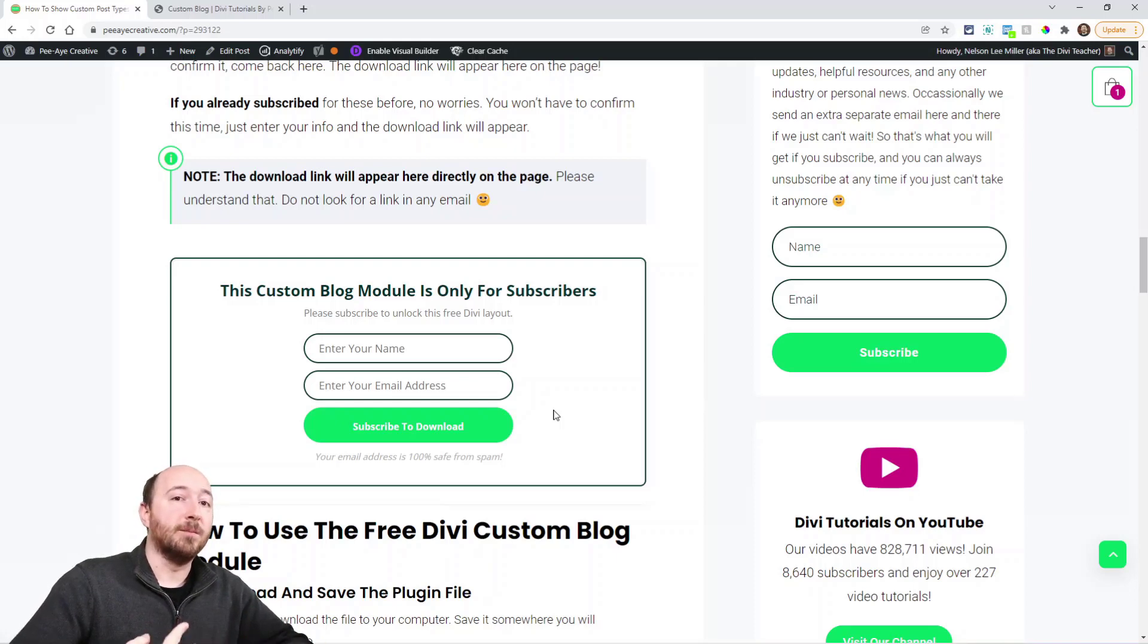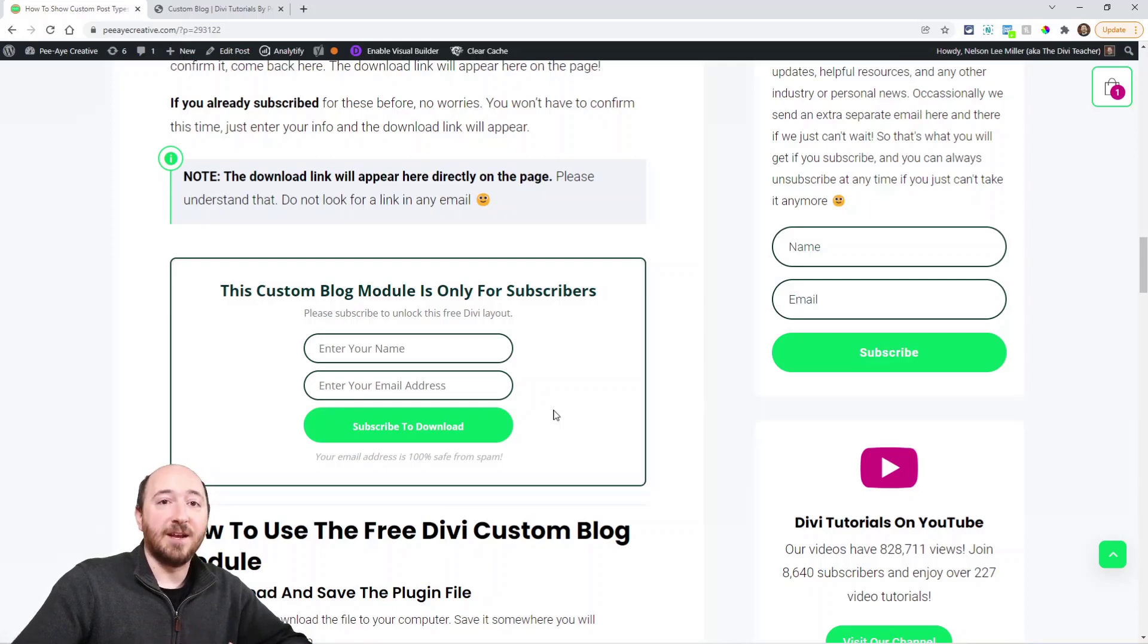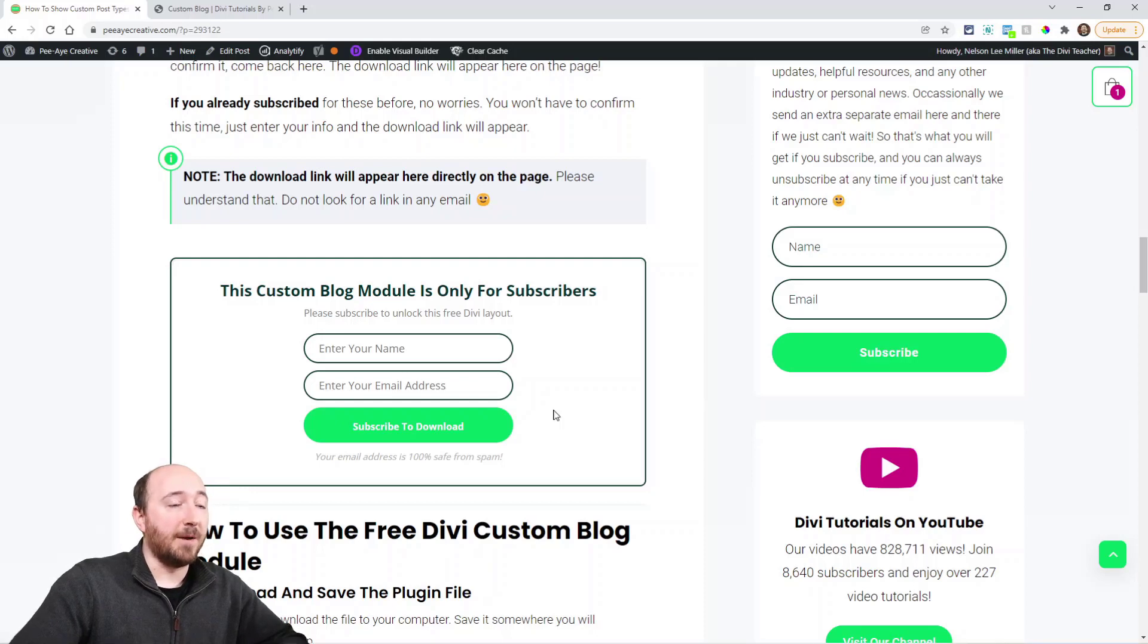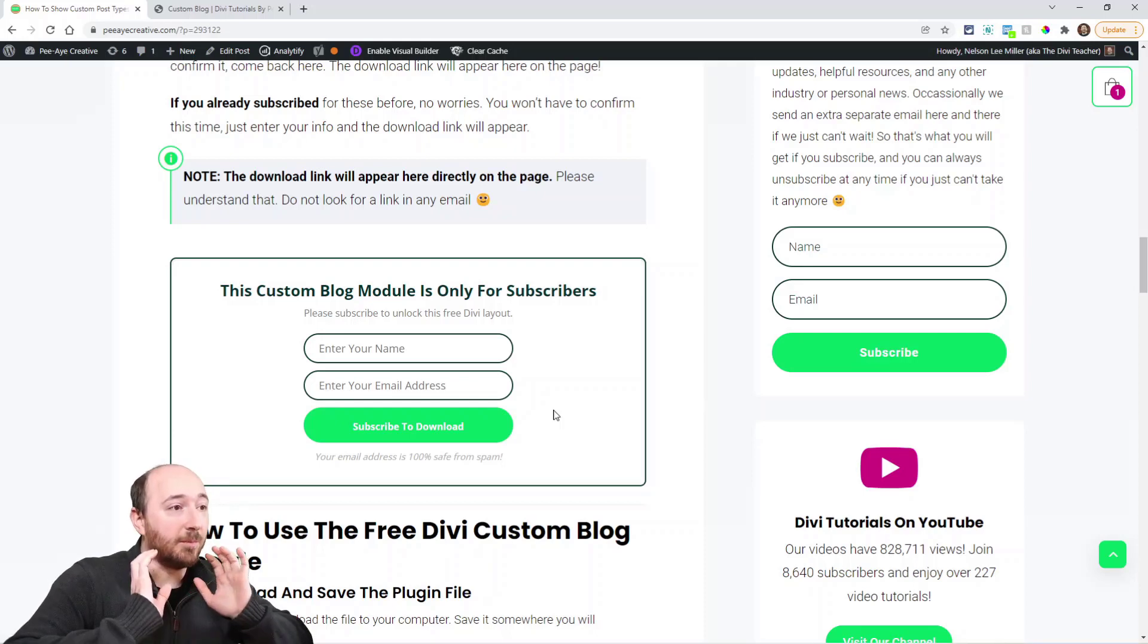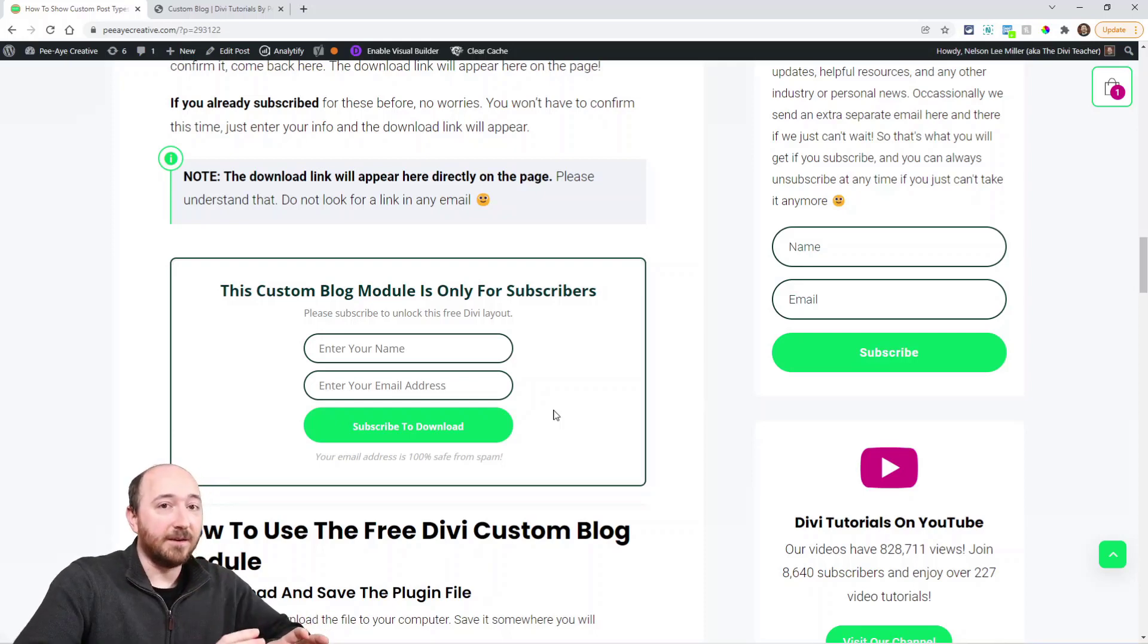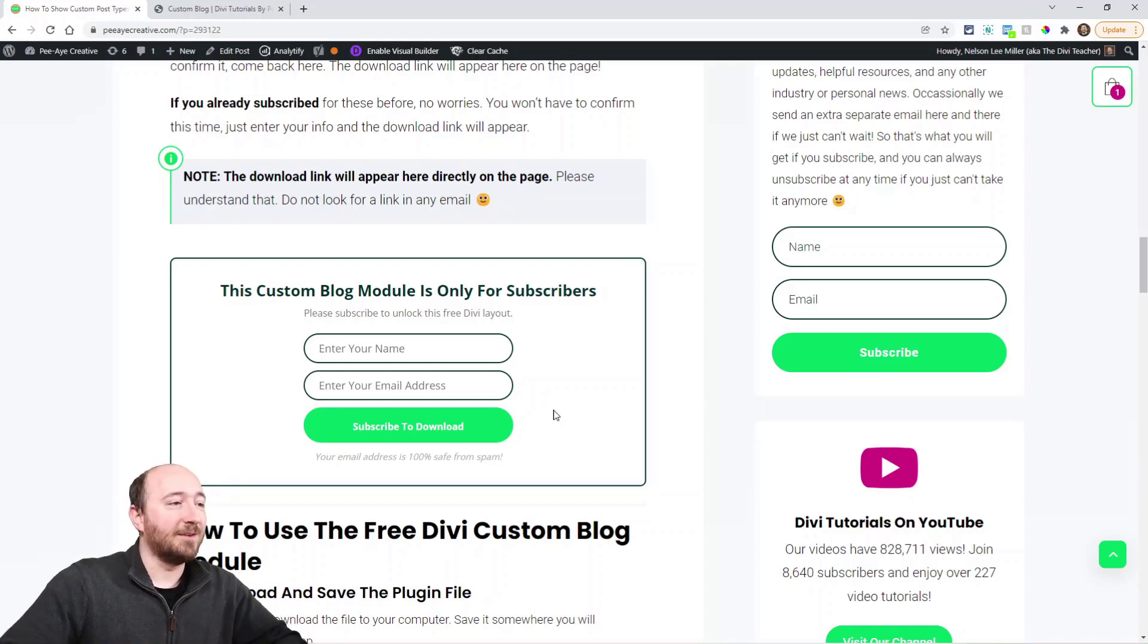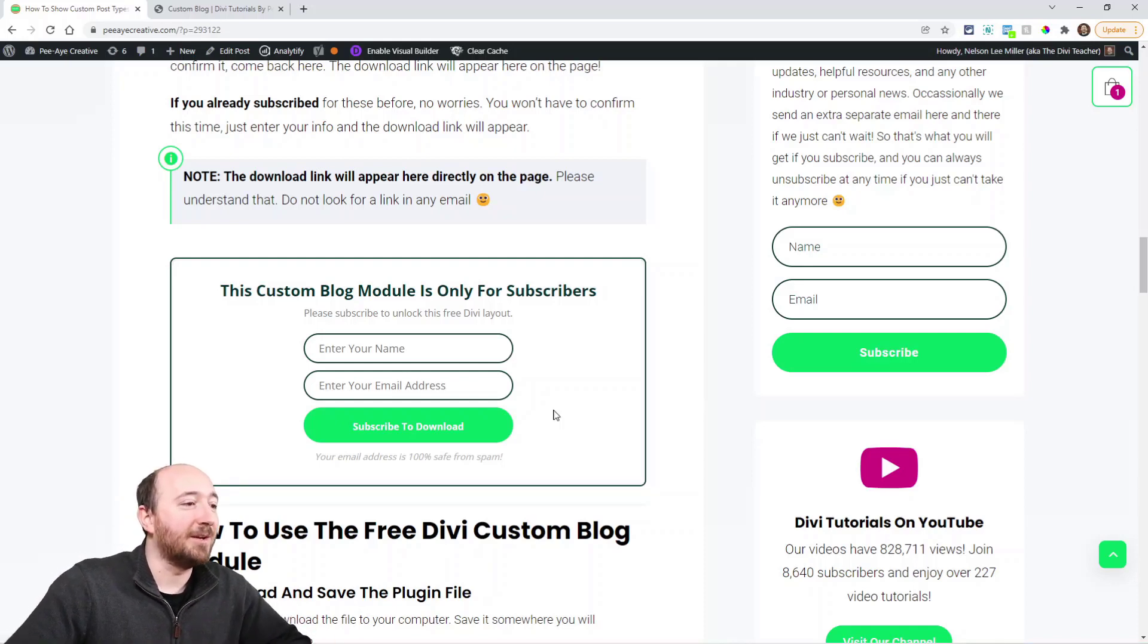If you're not already subscribed, you'll need to do the verification step, saying yeah I want to subscribe to this list and all that. But either way, the link will appear here on this page. It will not appear in an email—just trying to be clear on that.